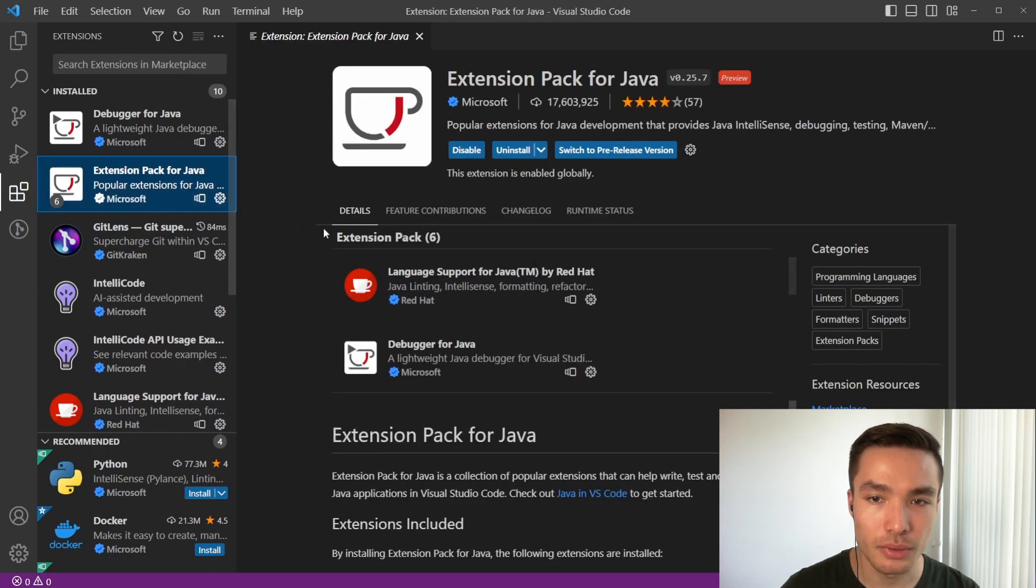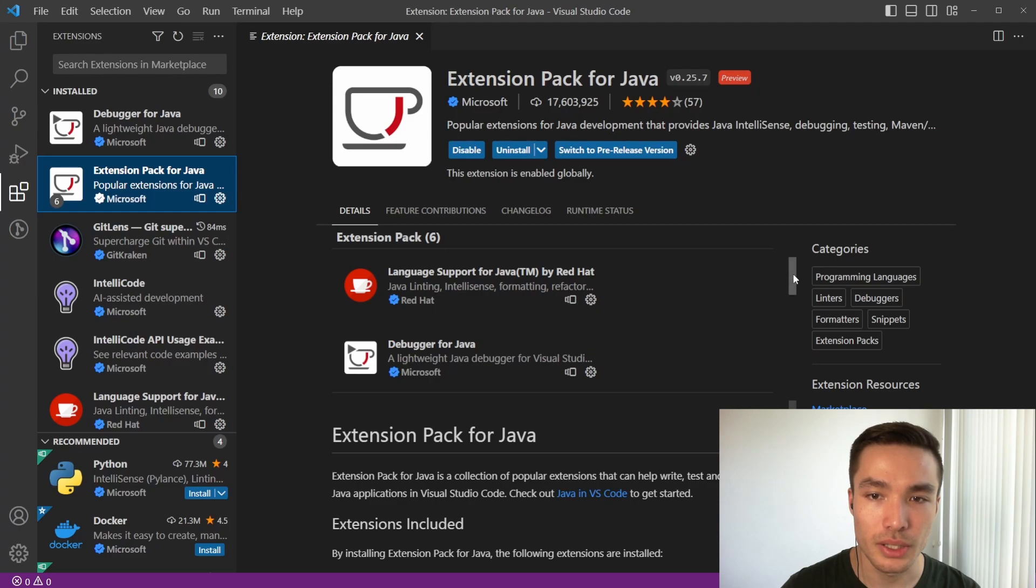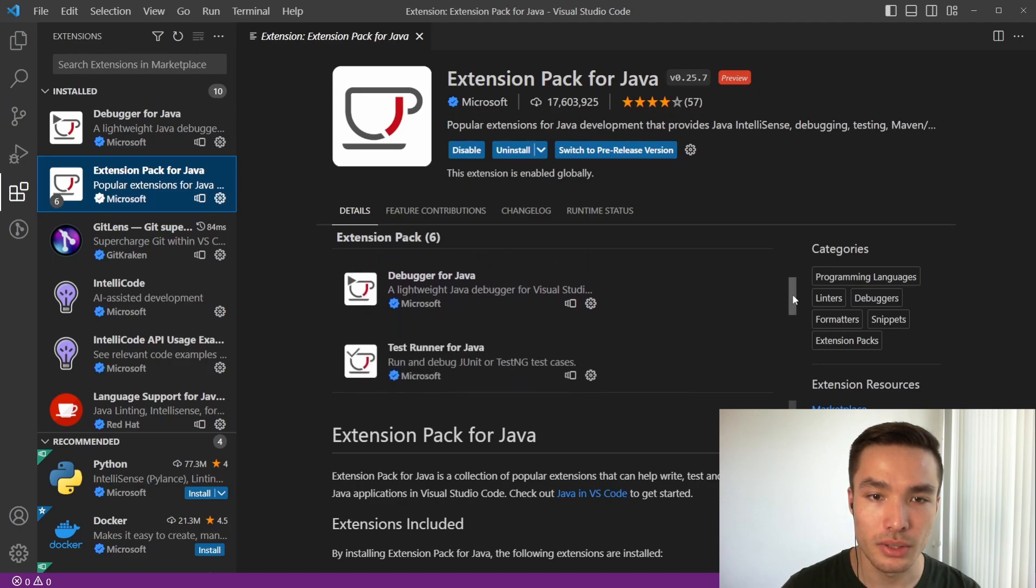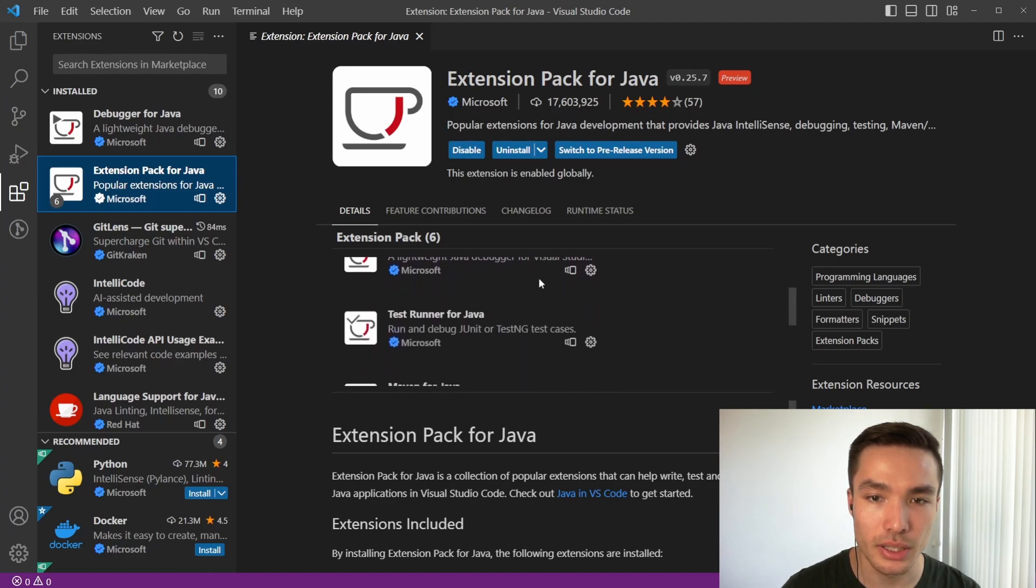Now that we've confirmed that the extension pack for Java is installed, we can see that it includes an extension called test runner for Java. This extension allows us to run our JUnit tests directly in VS Code.